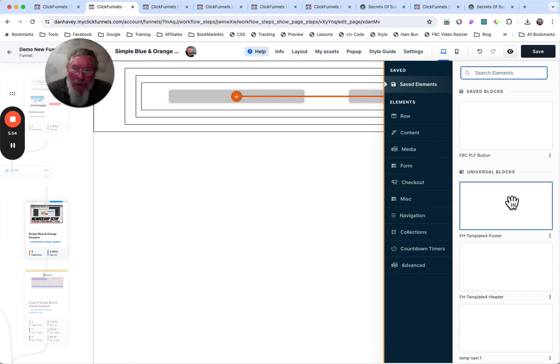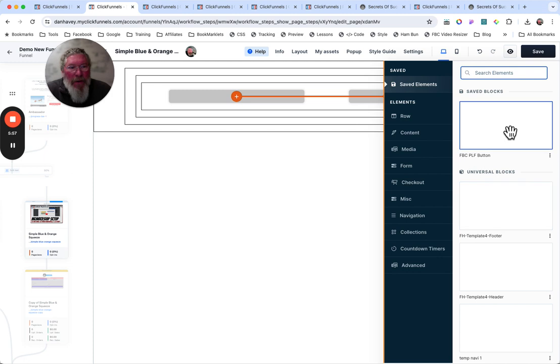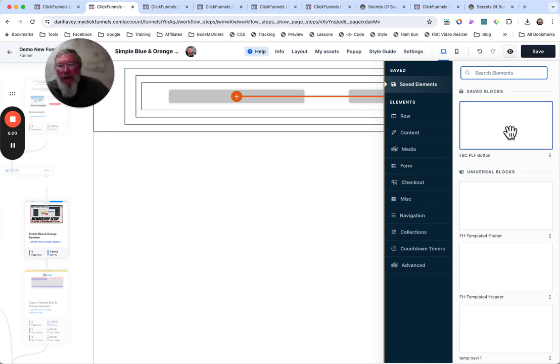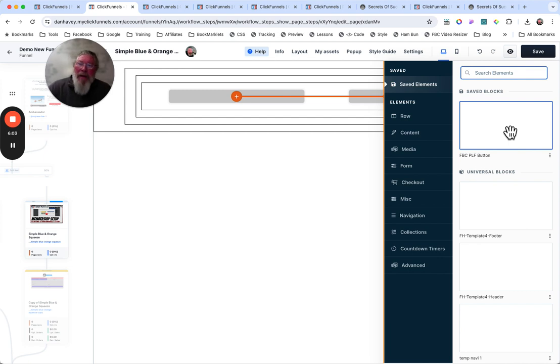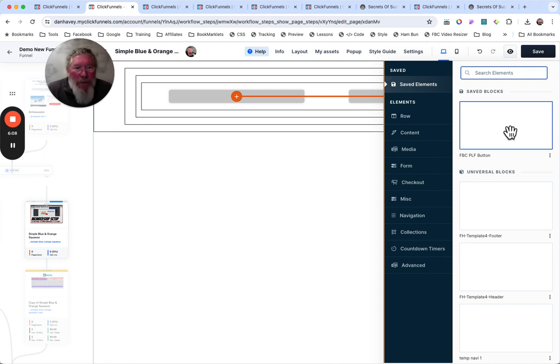So yes, you can make universal elements, rows, and sections inside of ClickFunnels, as well as saving elements, rows, and sections in your workspace. So that then you can take them and put them into other funnels or courses or anything else you want. So that is it.